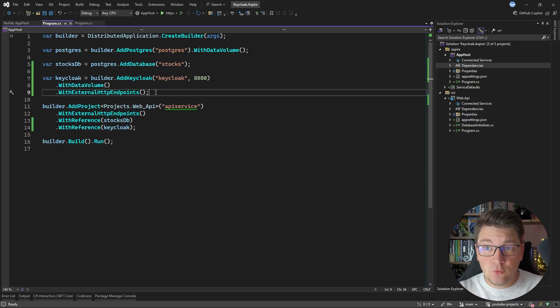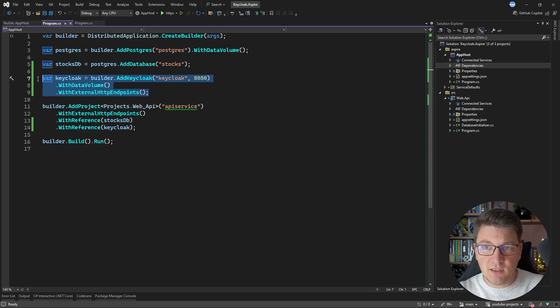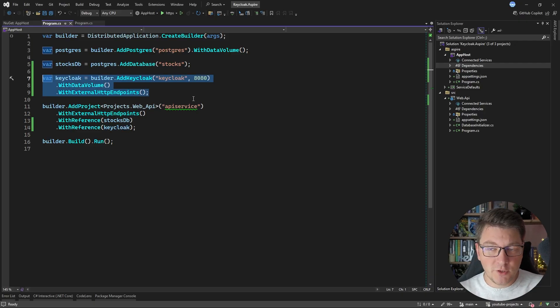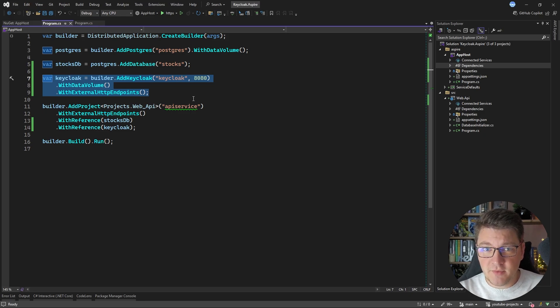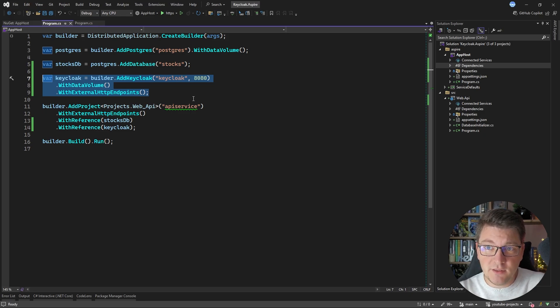All we needed to do to set up Keycloak was install an additional NuGet package that runs Keycloak in a container, and from a code perspective we needed to add just three lines of code. I think this is pretty awesome as far as Aspire goes with enabling Keycloak.